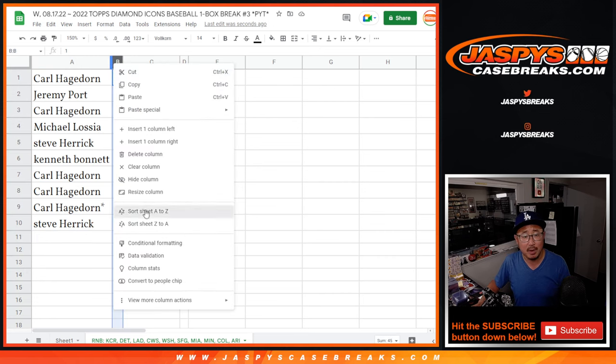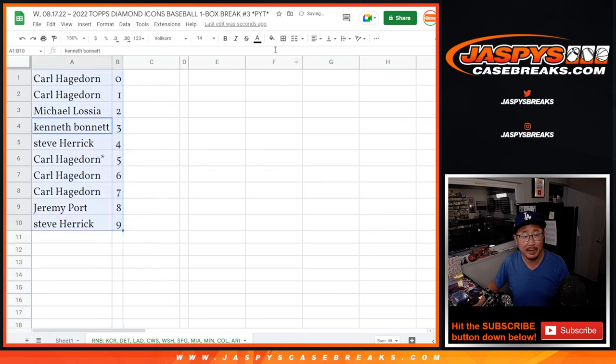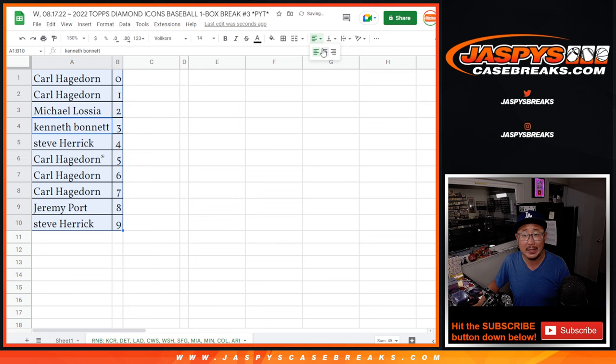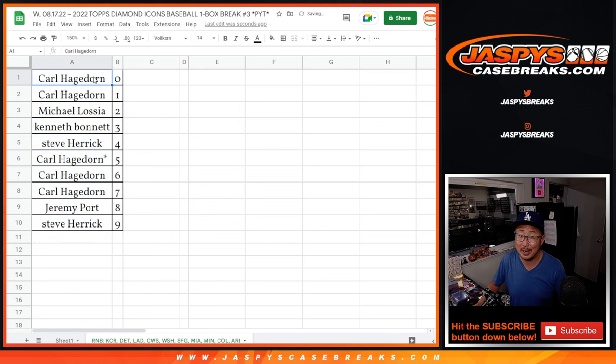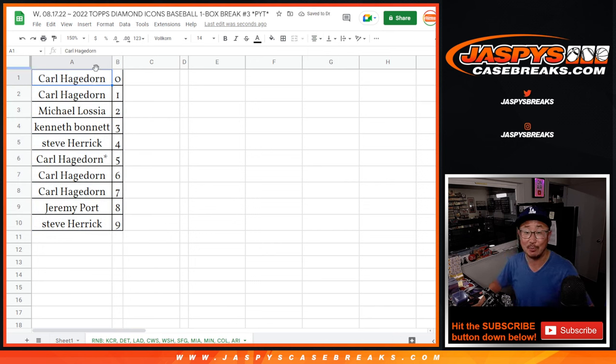Let's order these numerically, and coming up in the next video will be that one box break of the brand new Diamond Icons baseball, jaspeyscaserace.com. See you for that. Bye-bye.